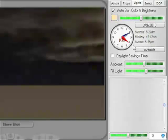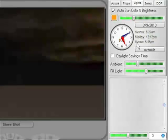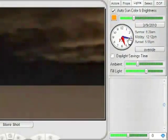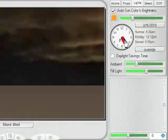As I approach sunset, you will see that the sky is getting darker, it becomes more orange, turns brown, and finally it turns blue, which represents night.